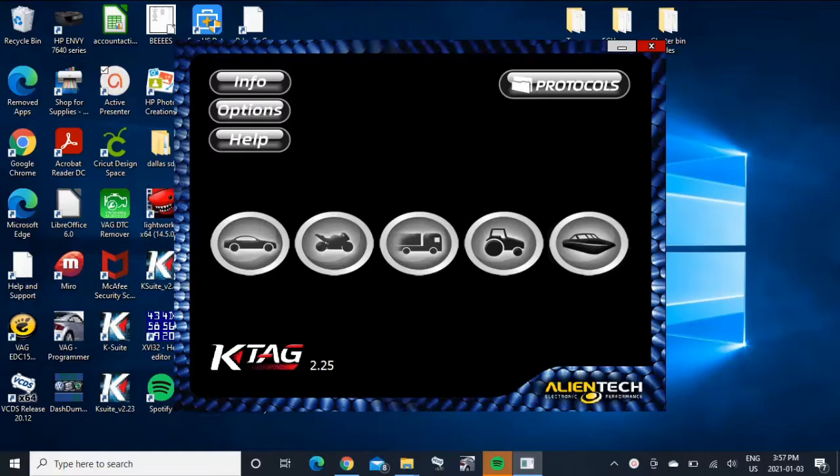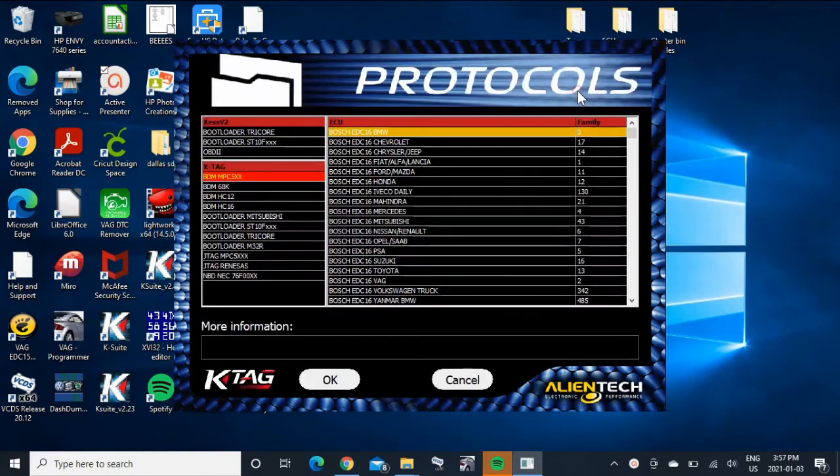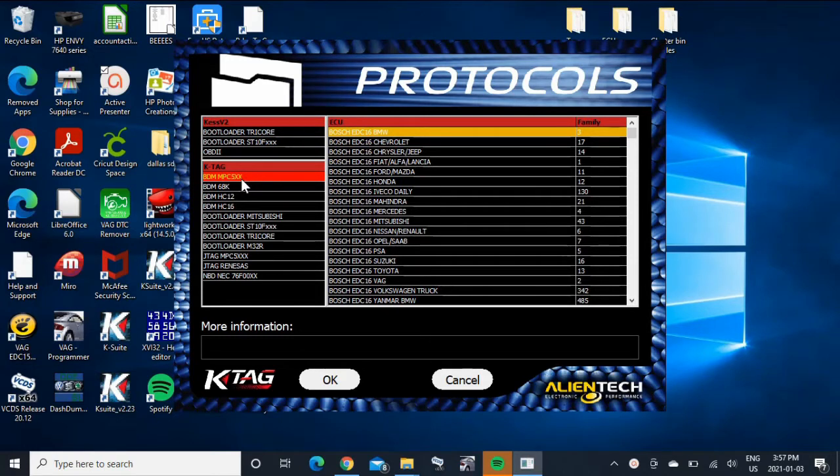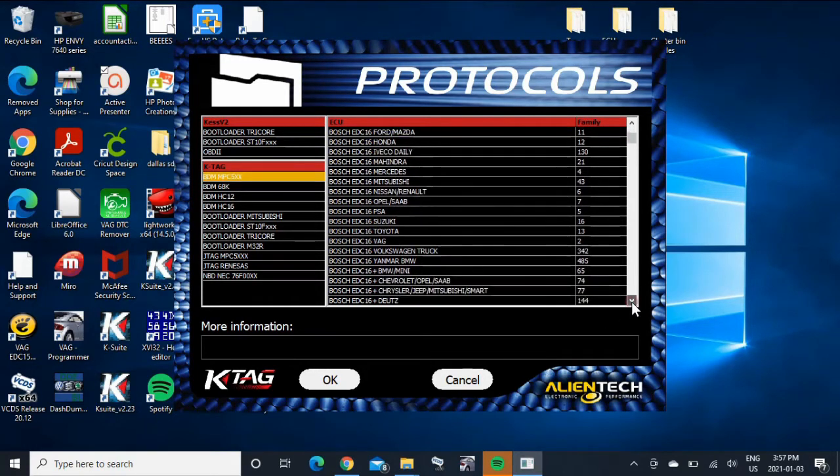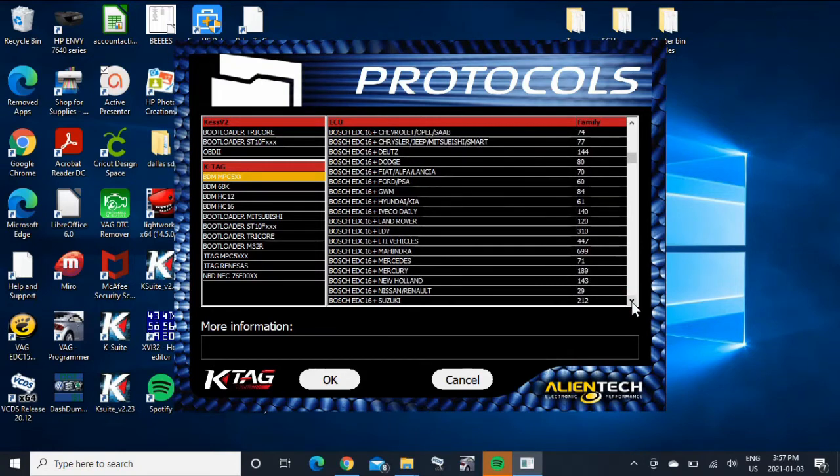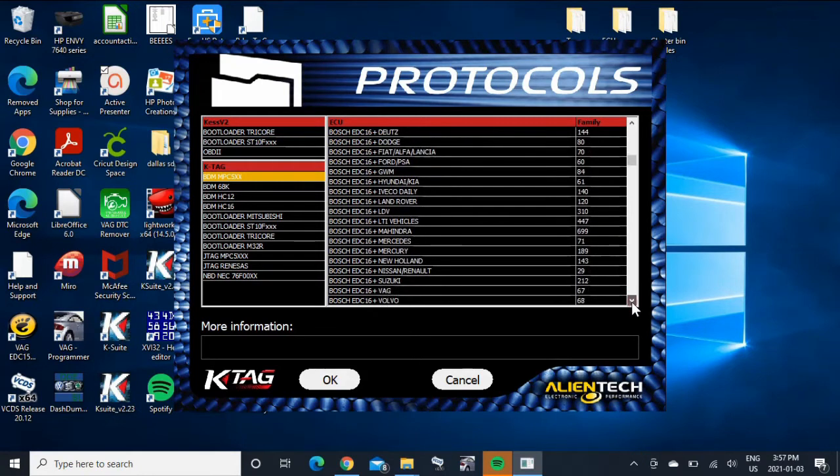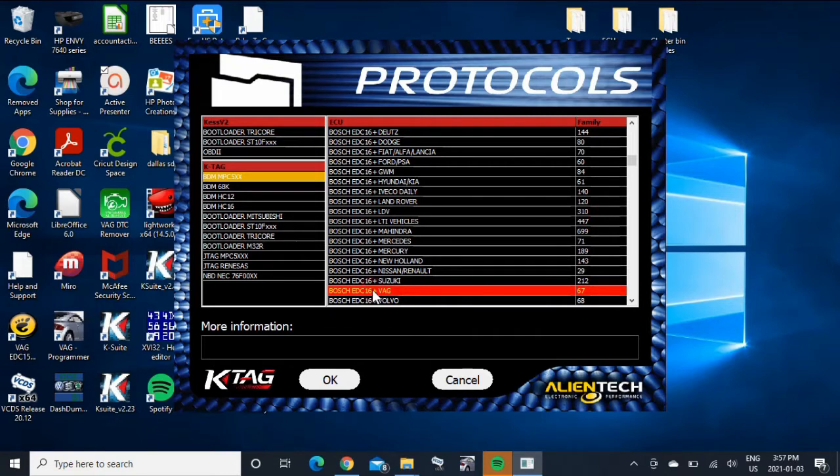So you're going to go to protocols, the MPC 5XX. You're going to scroll down. So it's Bosch EDC 16+. And we're working on Volkswagen obviously, so it's VAG.